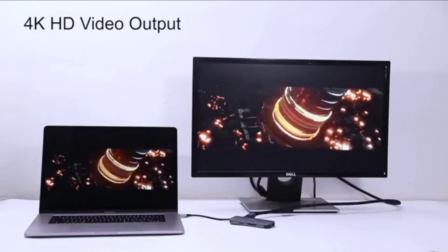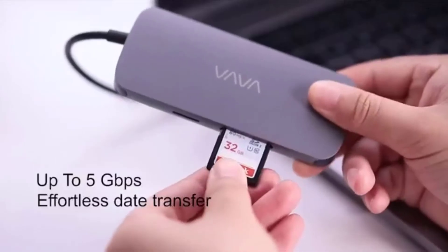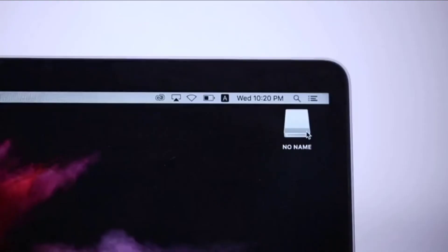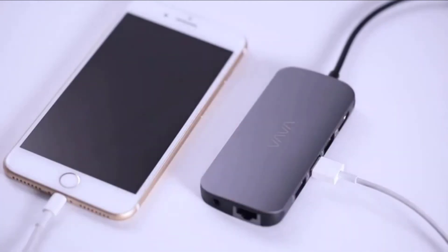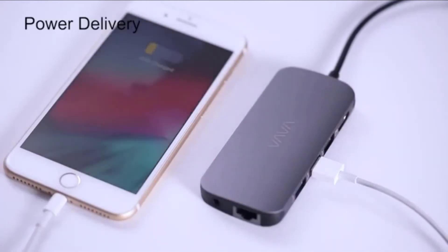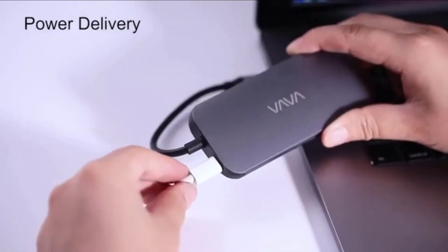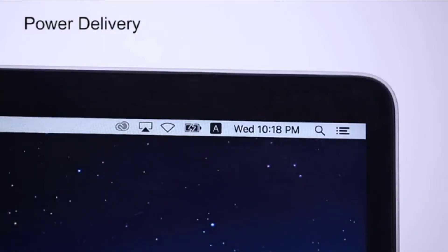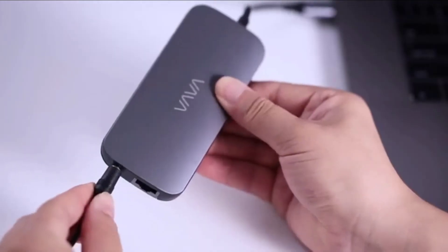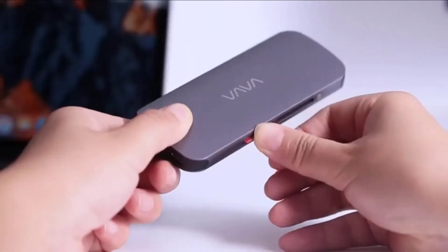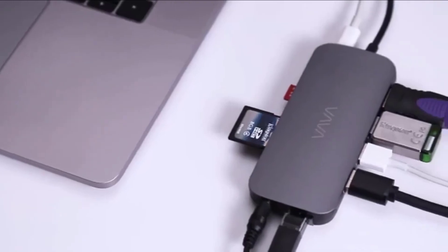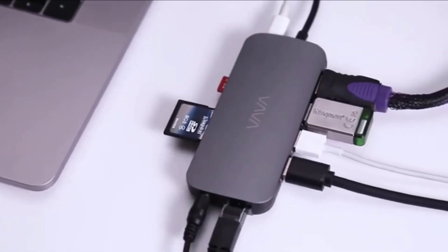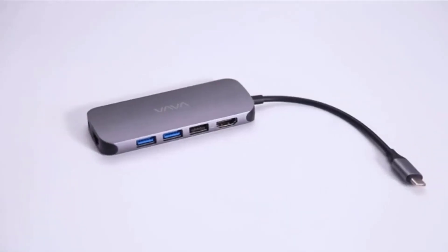We were a bit disappointed to discover that out of all those ports, there was only one USB-C slot on the VAVA VA-UC016. It's nice to have an alternate USB-C to the one you are using for power, considering that more and more devices are going to this type of port.